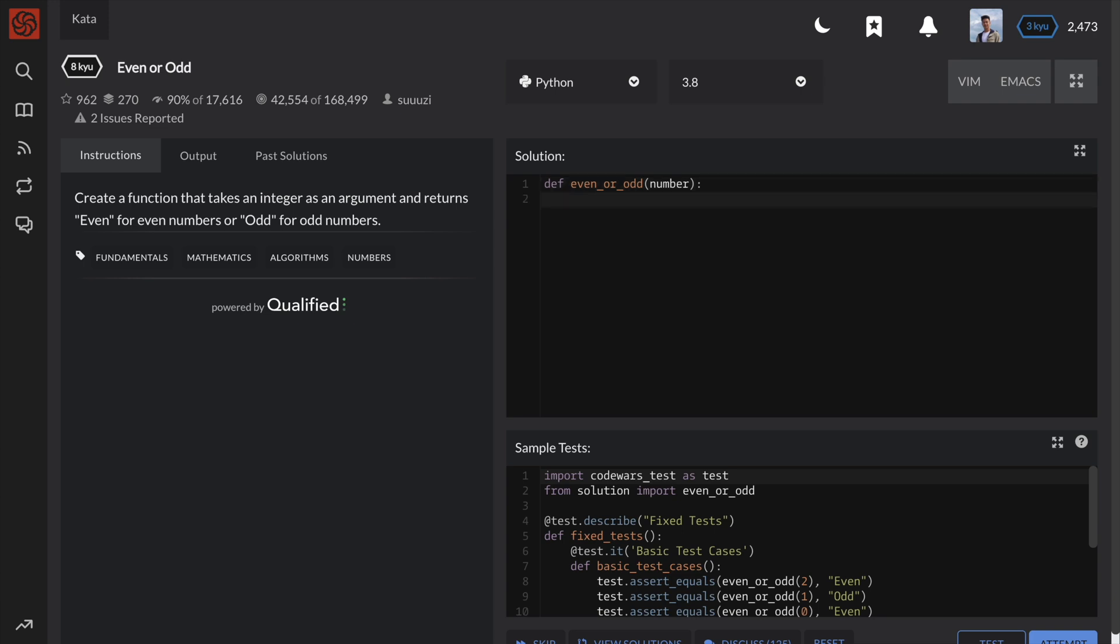Knowing how to test for the parity of a number can be very useful in many programs and more difficult code challenges.